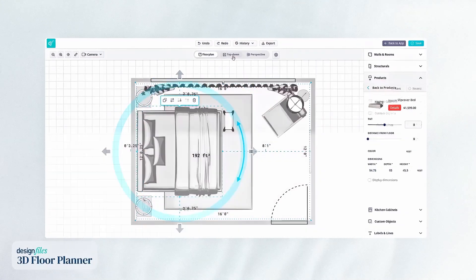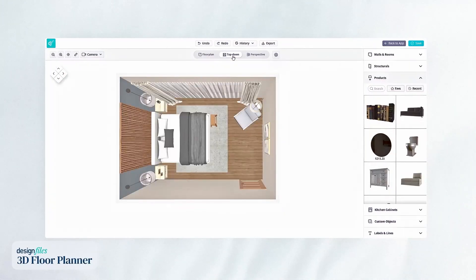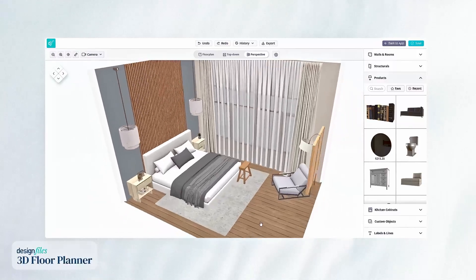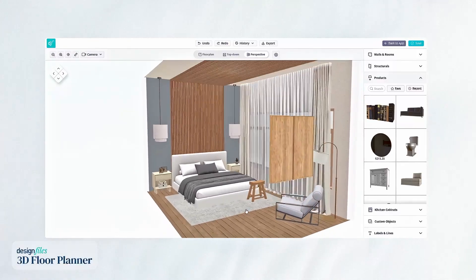When you're ready to present, you can share detailed floor plans, walkthroughs, and beautiful renders that impress and win over clients.